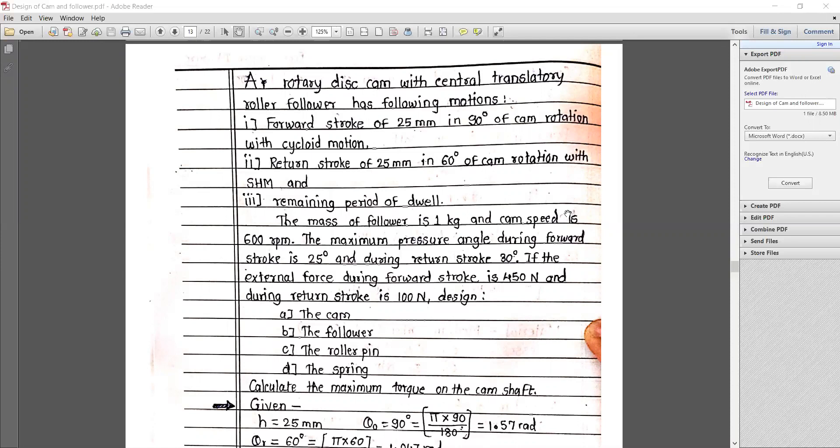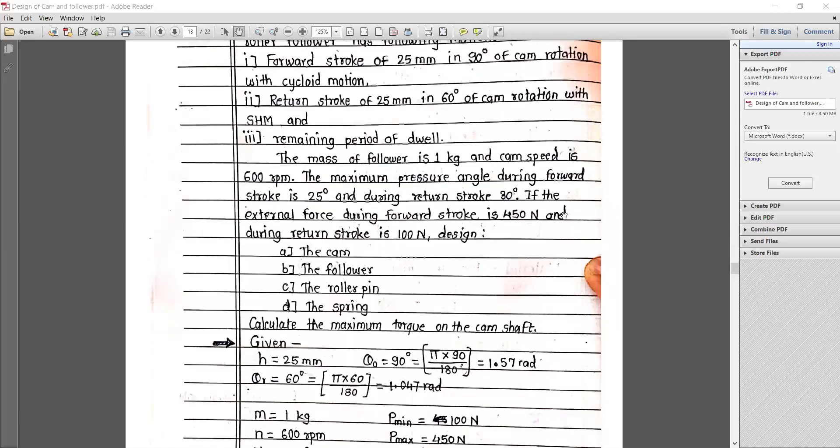Rotary disc CAM with central translatory roller follower has the following motion. First, forward stroke of 25mm in 90 degrees of CAM rotation with cycloidal motion. Second, return stroke of 25mm in 60 degrees of CAM rotation with simple harmonic motion. And third, the remaining period is totally dwell.